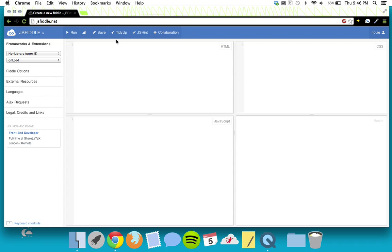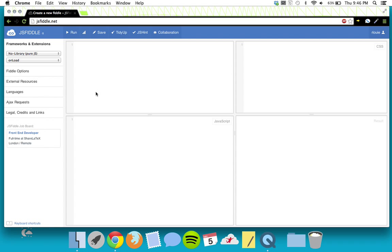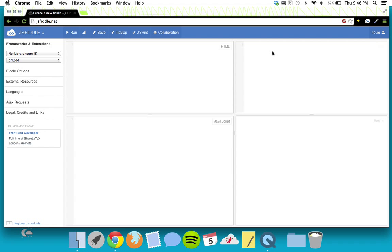If you actually create a login and sign up for the site, you can save your work. You don't have to, but it'll make things easier if you want to come back and change things. If you want to sign up, pause the video, go to the sign-up page, come back, and you can save your work. You can see here we have four windows.